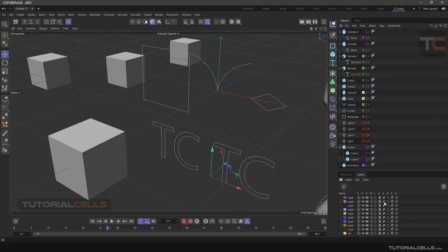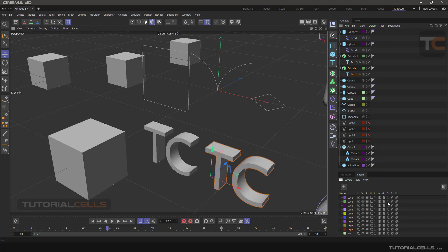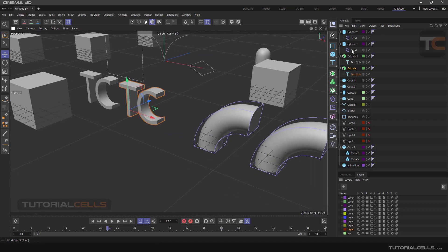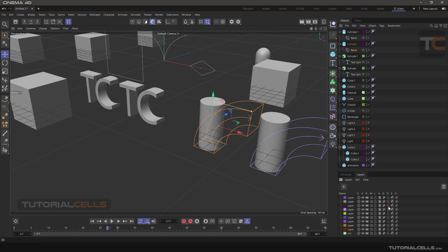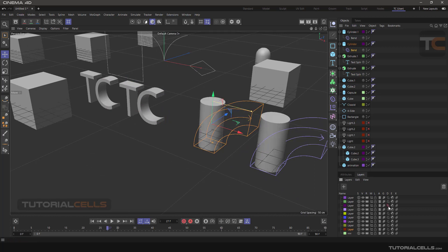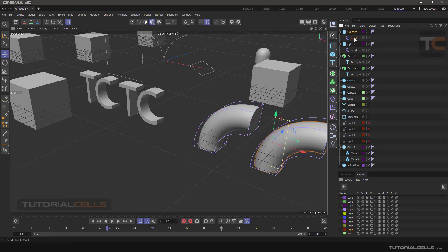The letter D means Deformer — clicking on it will disable all purple objects known as deformers. For example, this Bend object. In this case, note again that the layer is given to the parent object, not the Bend deformer itself.